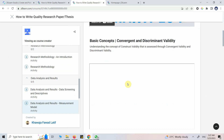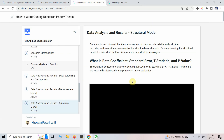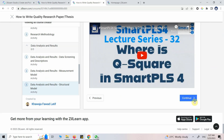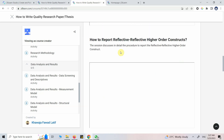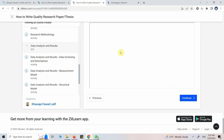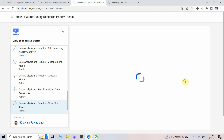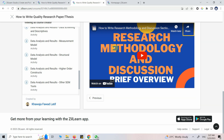Following data analysis, the steps are presented and each step discussed in detail with videos. First comes the measurement model with each step covered, then the structural model with each step. There is also more advanced analysis including higher order constructs and how to perform higher order analysis. Another famous tool, IBM SPSS AMOS, has a step-by-step playlist. Finally the discussion section also has videos.